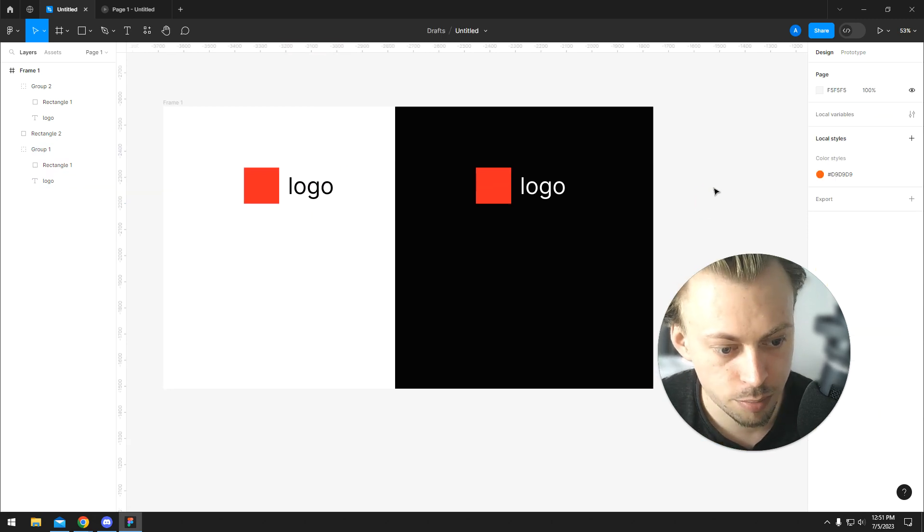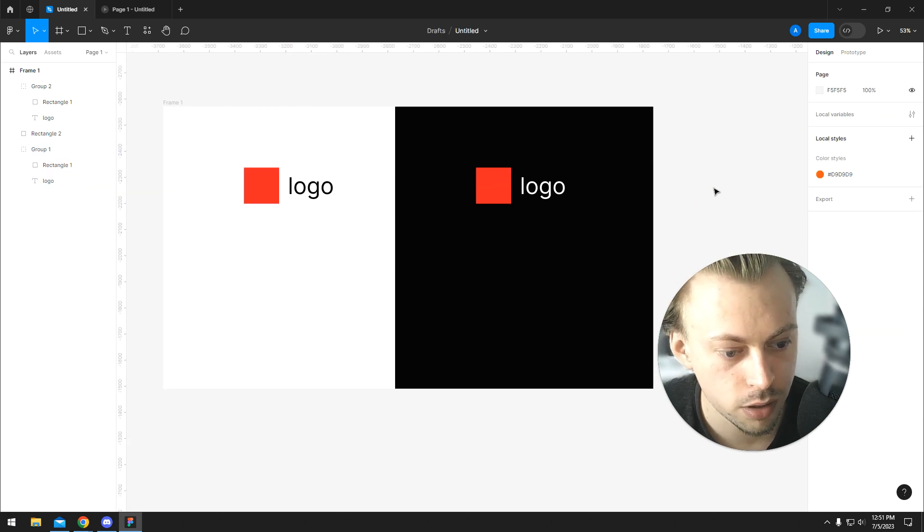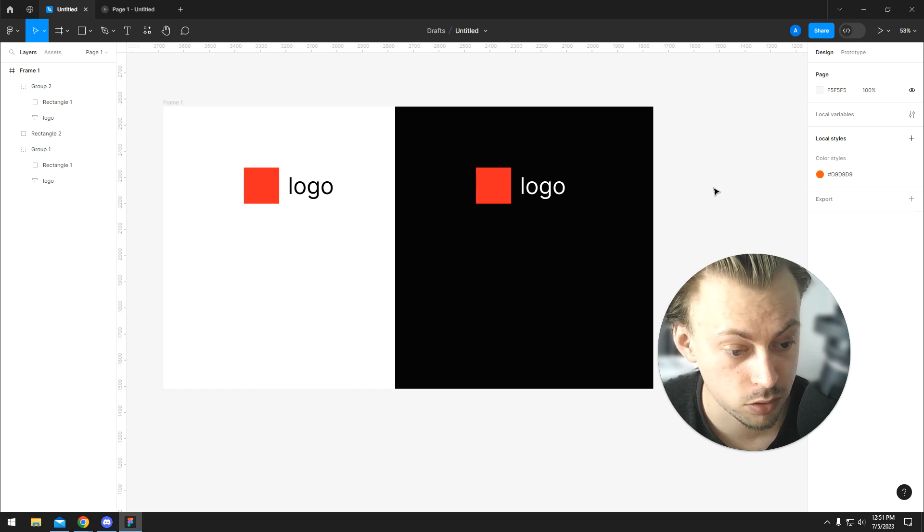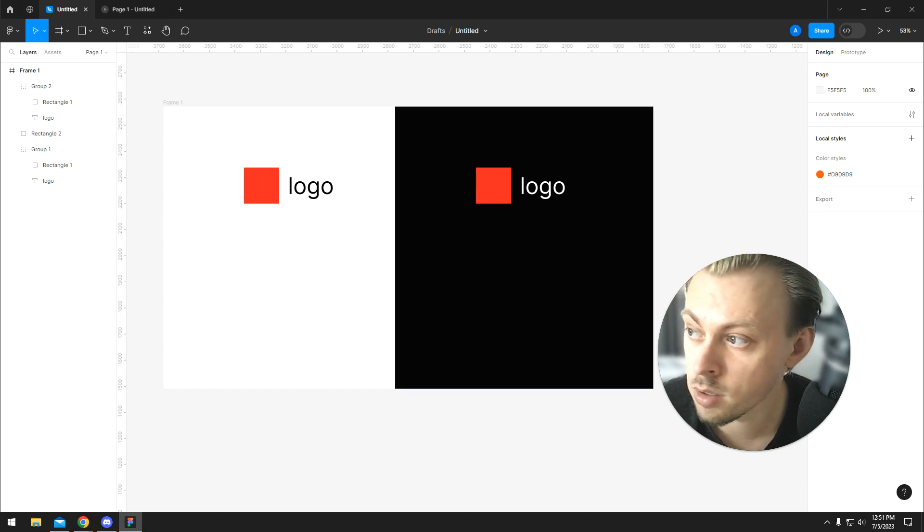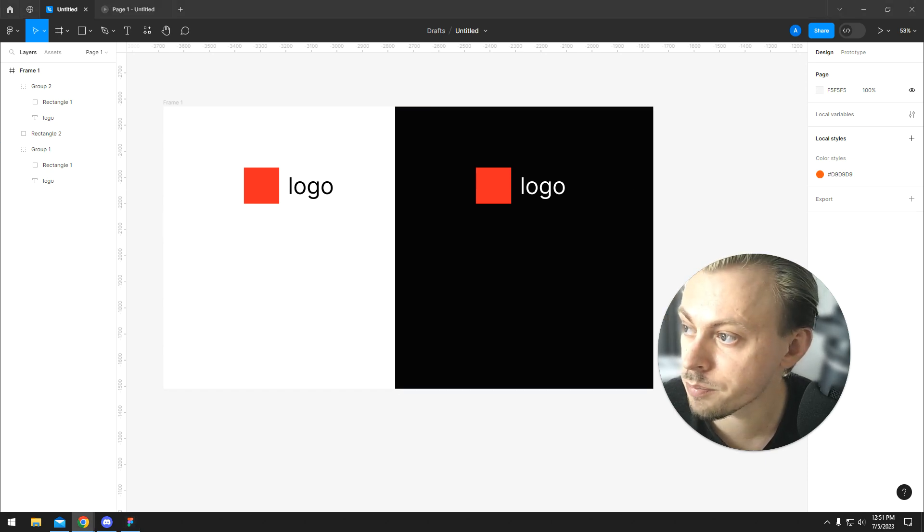Now, when we talk about exporting the actual logo, it will depend on where it's going to be used.